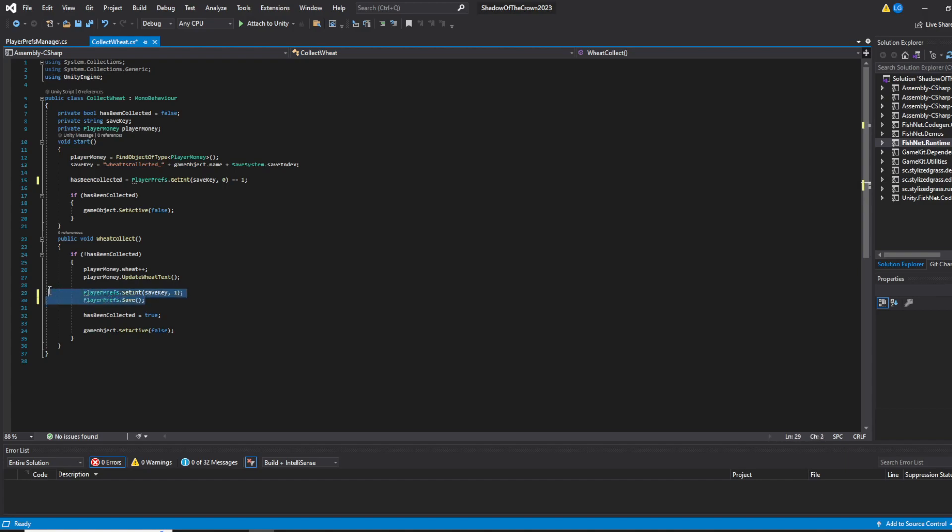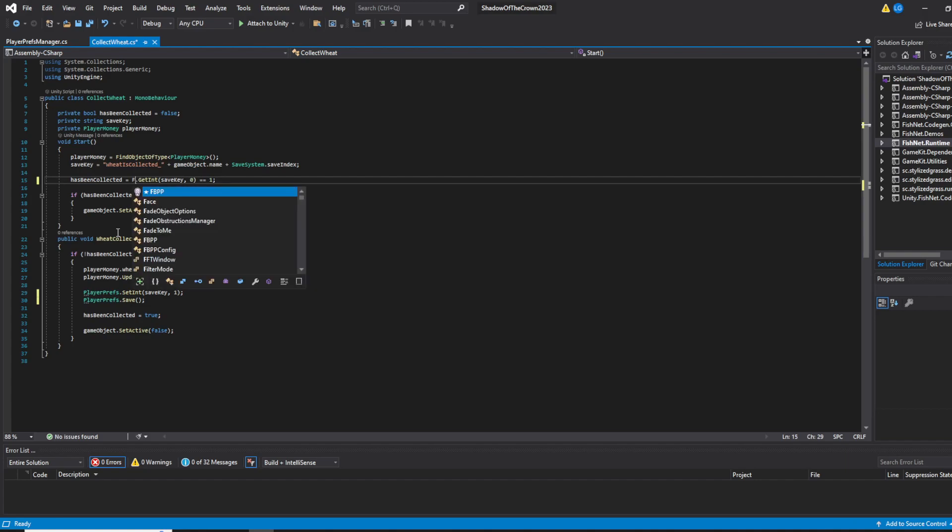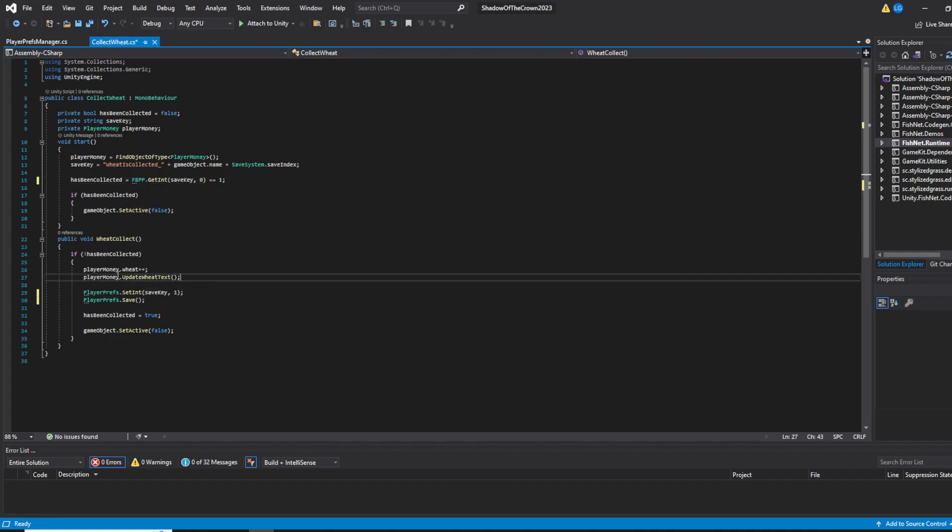And you just rename those to FBPP. And that's about it. That's literally it.